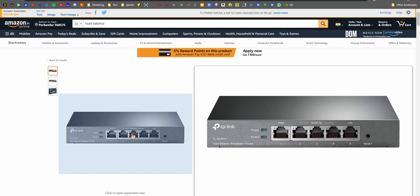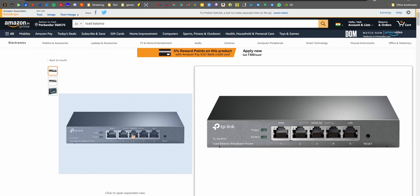Step two: get the load balancer. The R470T Plus is the base model with a 100 megabit ethernet link. If you have faster connections — say 200 or 300 megabit — you might want the gigabit model, the R680T Plus. Step two also involves setting your ISP modems to bridging mode.